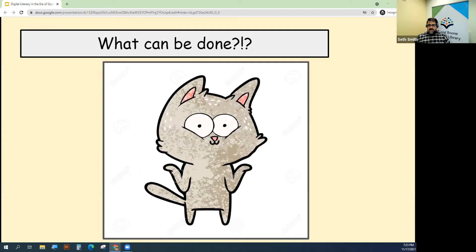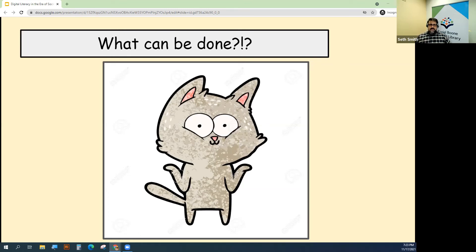What can be done? Do we throw up our hands and just wheel ourselves over to looking at our phone constantly, or maybe take a look at some of the really great alternatives out there that can help us manage this information?